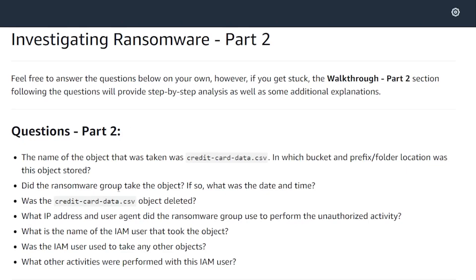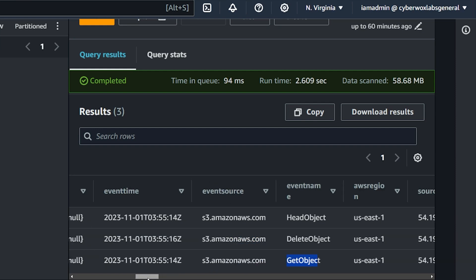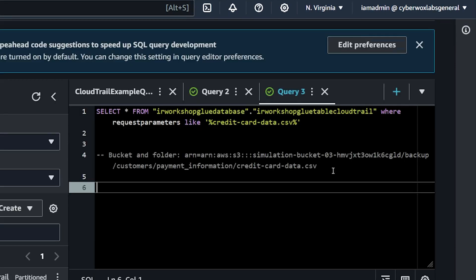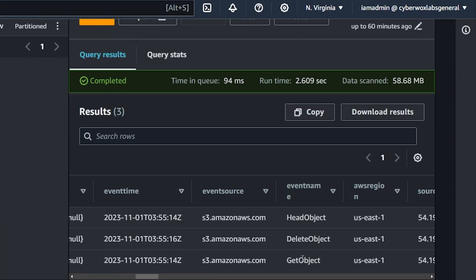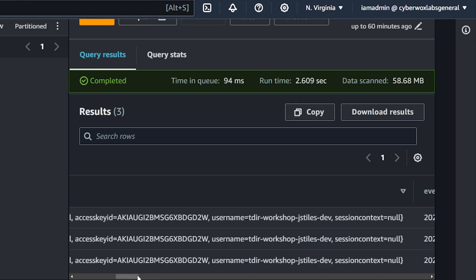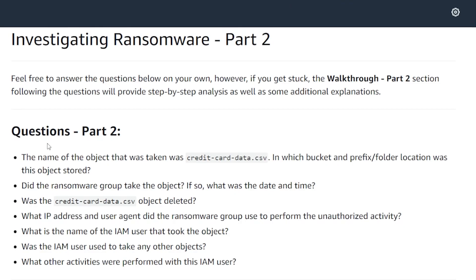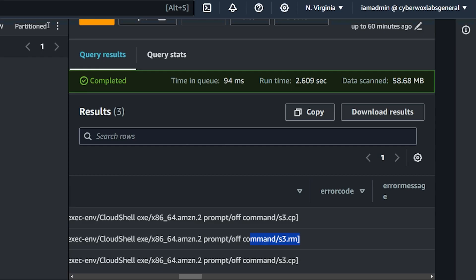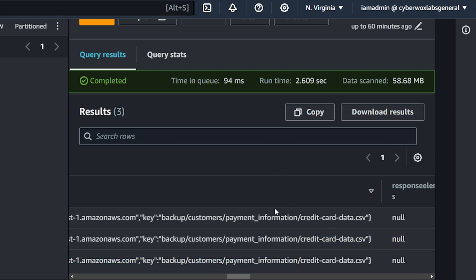Back to the question: did the ransomware group take the object? Yes. And the actual date and time when the ransomware group took the object was visible in the results — so we can copy that as our date and time of object exfiltration. The next question: was the credit_card_data.csv object deleted? Yes, it was deleted. We can confirm that through both the DeleteObject API call event name and the RM command in the user agent. We can also confirm it's the right object — the same object appears across all three different API calls.